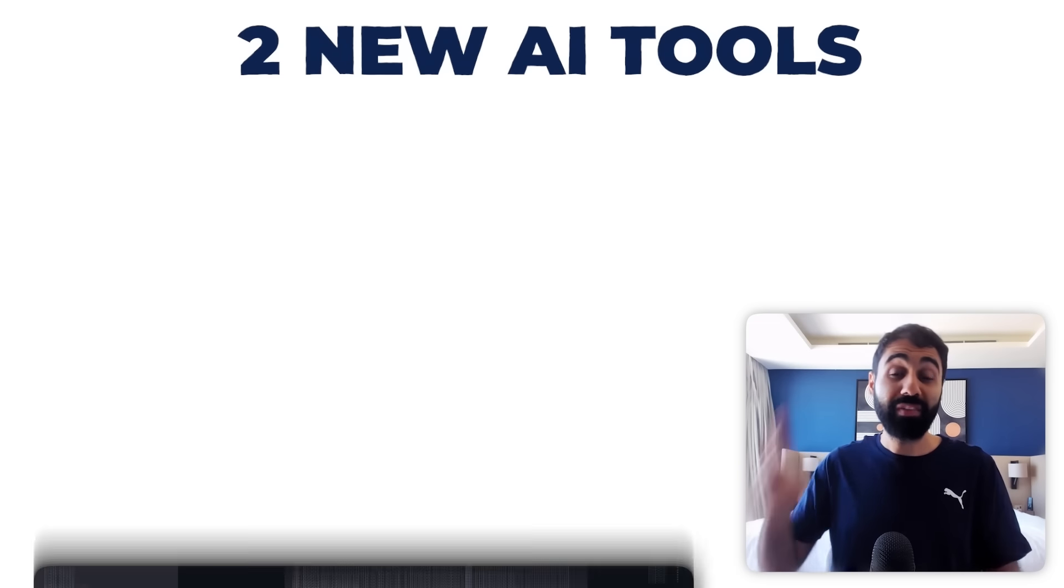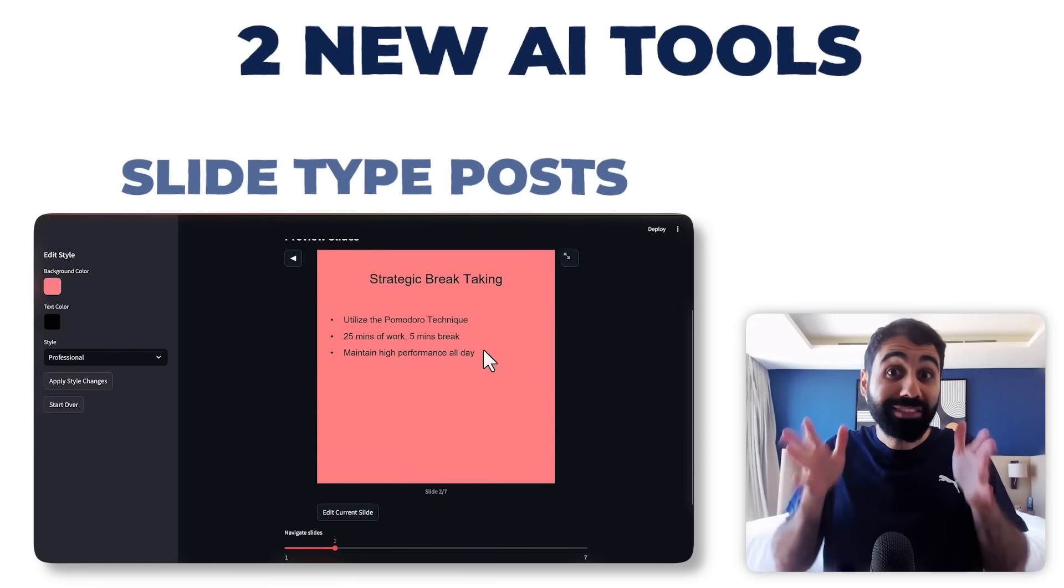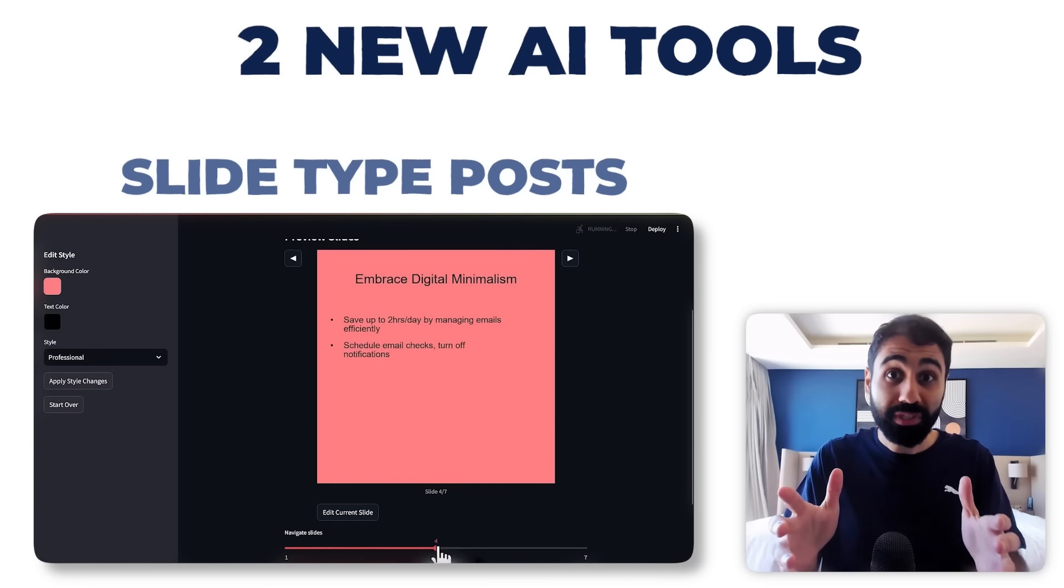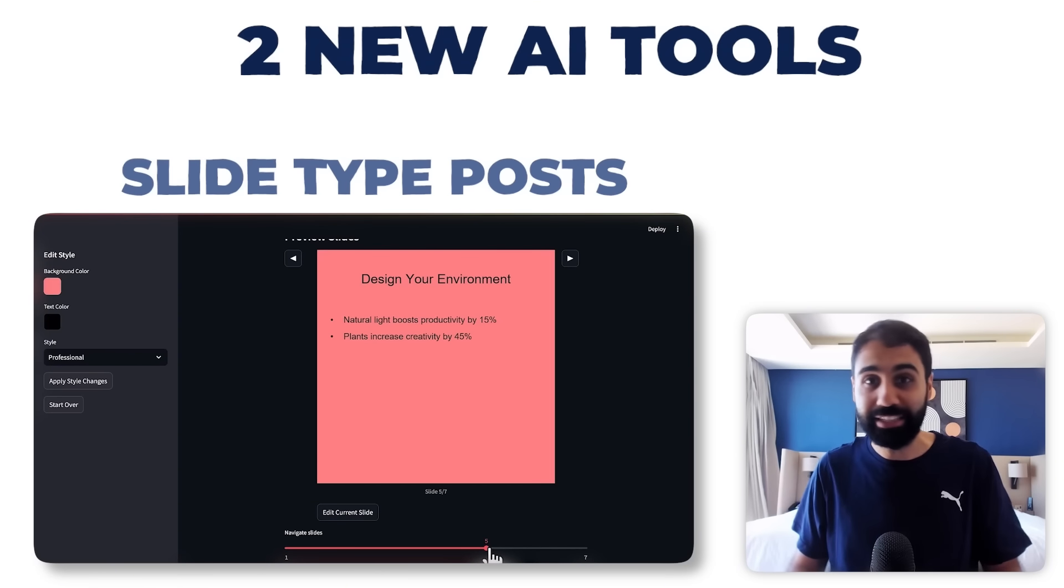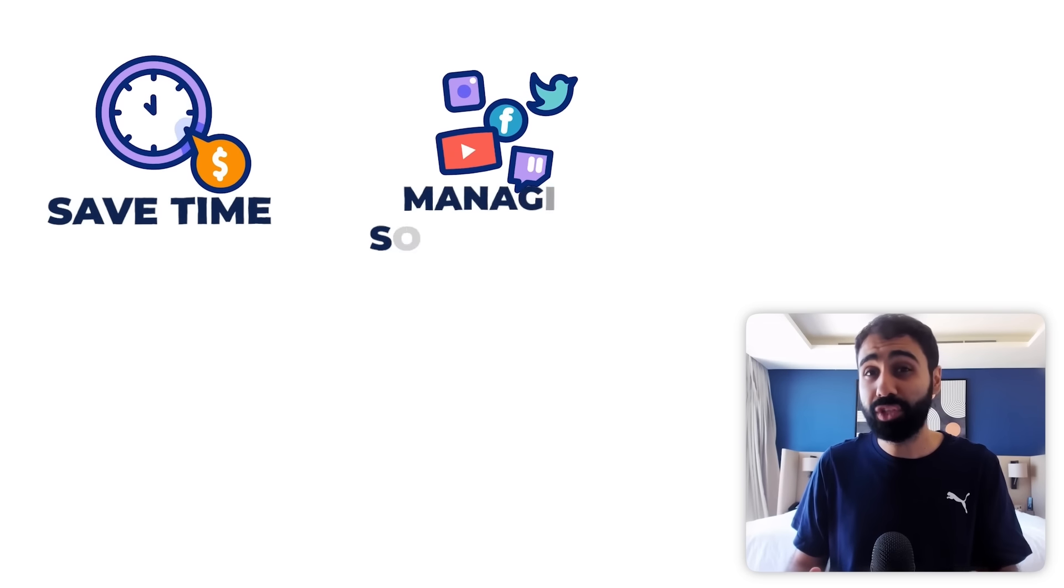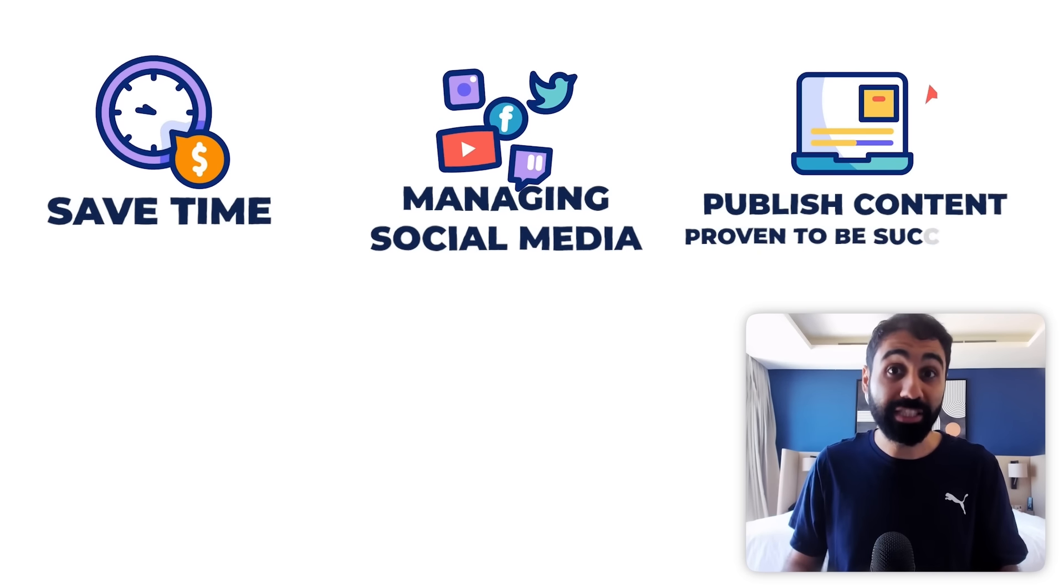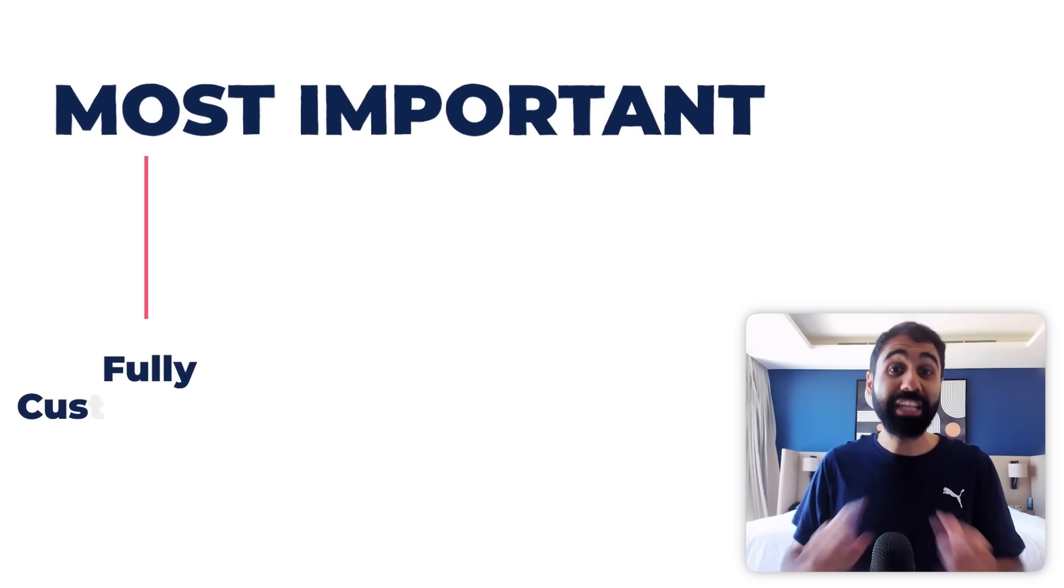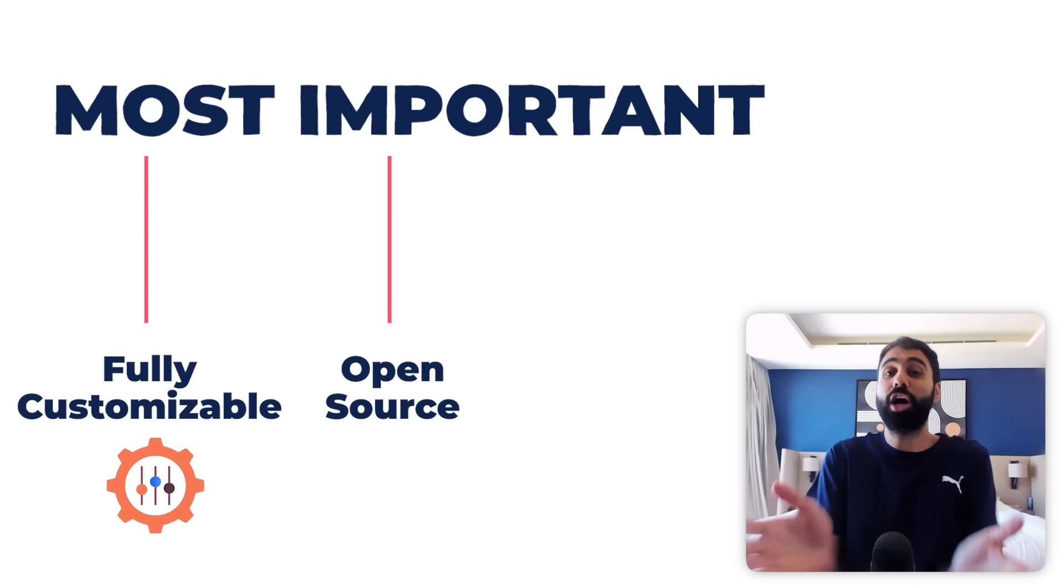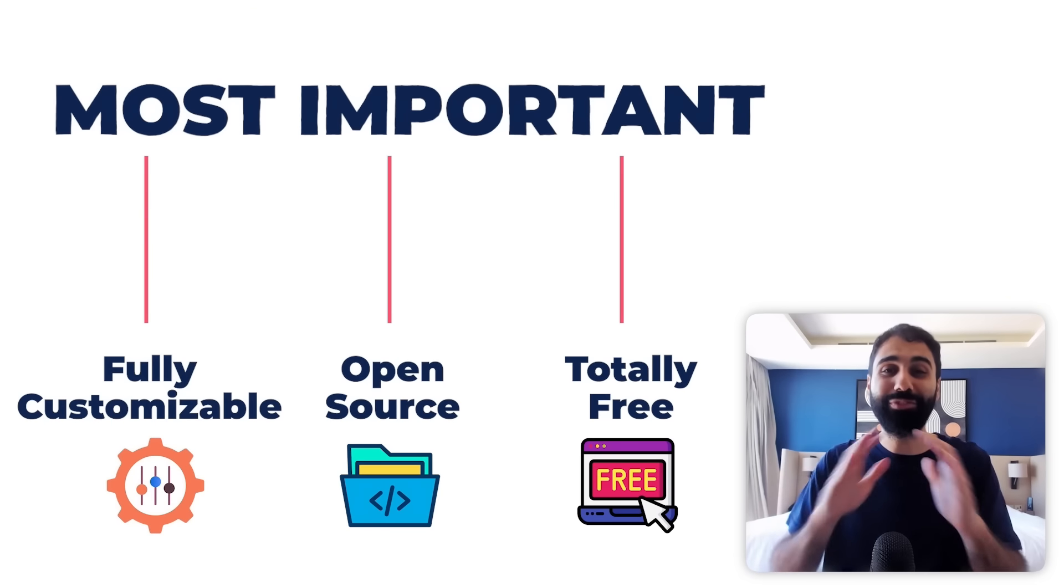Then we have a second tool that can generate slide type posts. These posts are viral today on platforms like LinkedIn. These tools will save you tons of hours managing social media platforms and help you publish content that is proven to be successful. And what's more important, it's fully customizable, it's open source and of course, totally free.